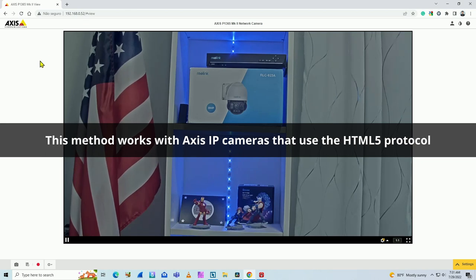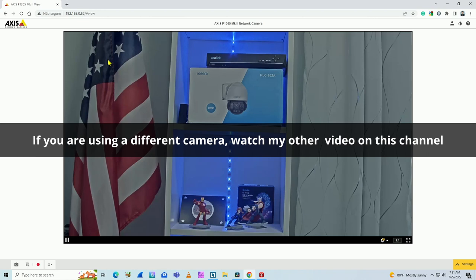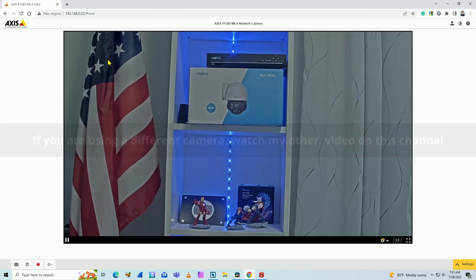As you can see here, I have my camera working via web browser, the IP address, also the username and password.